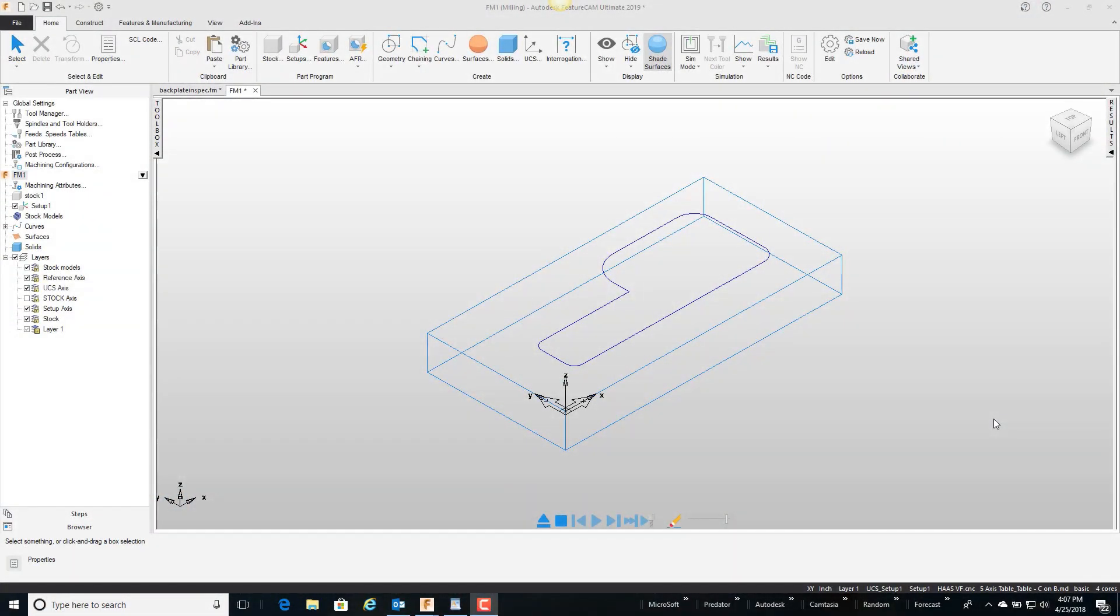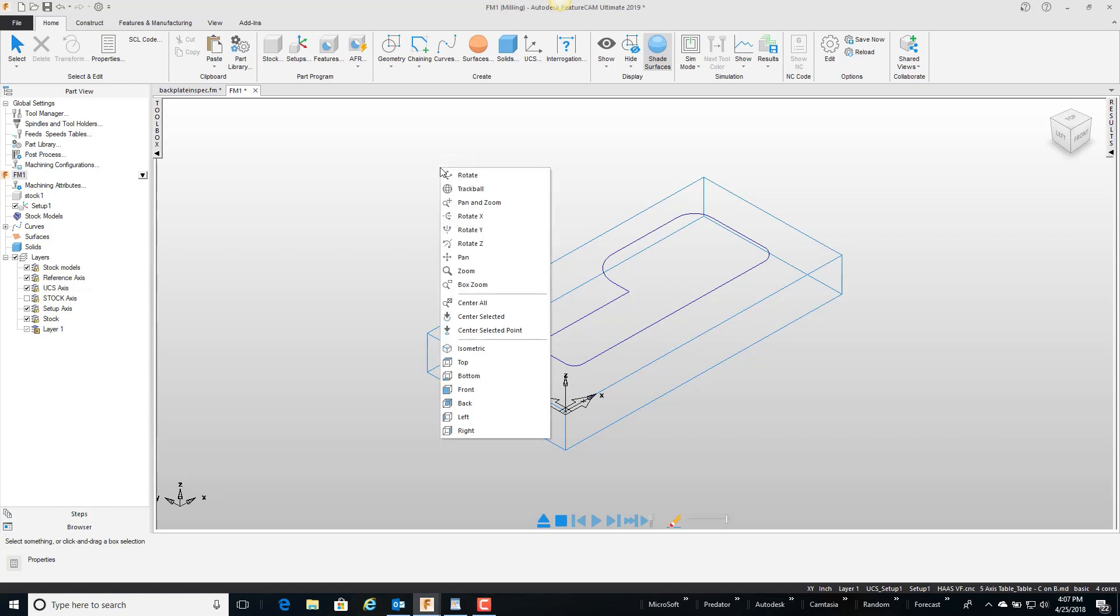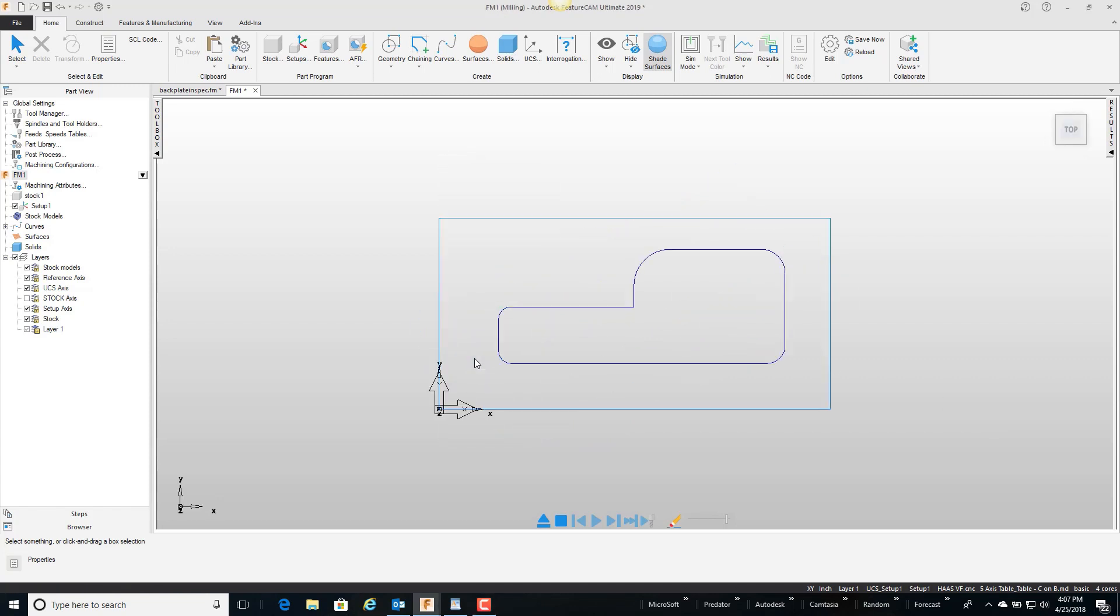In this video we're going to talk about tool selection for milling applications inside FeatureCam. On the screen here I have a simple curve I created. The two radiuses on the left end are quarter inch radiuses, then I have a three-eighths, half inch, and three-quarter radius.